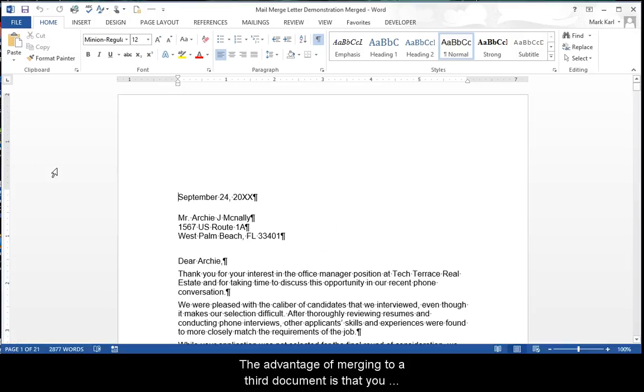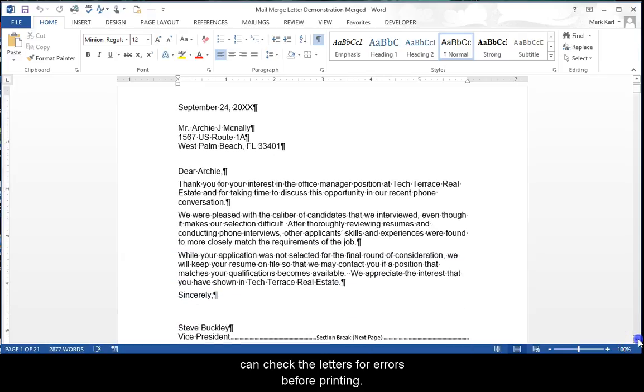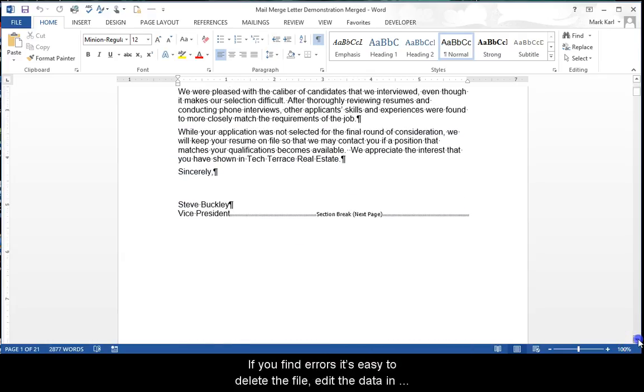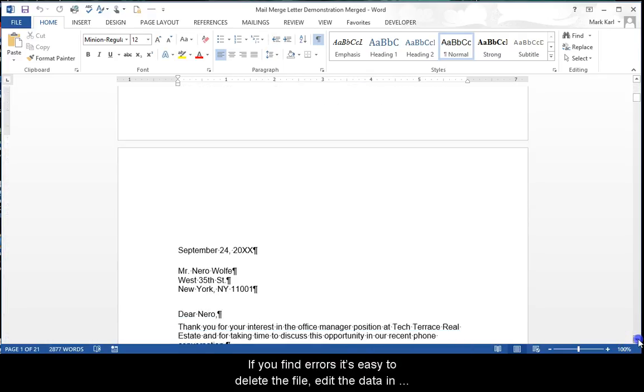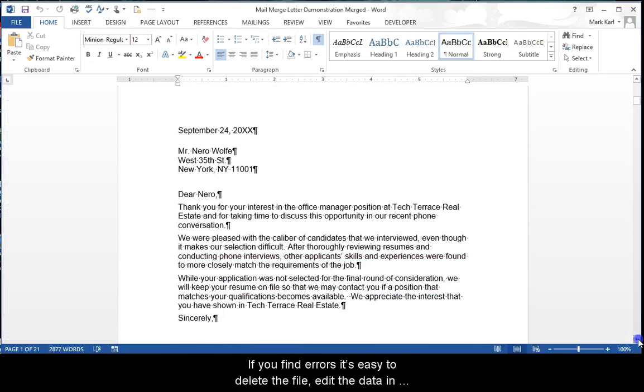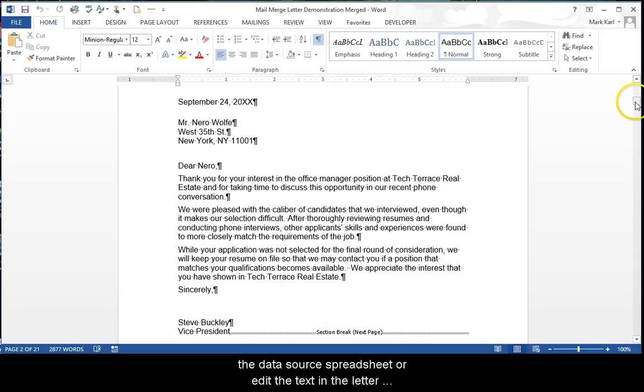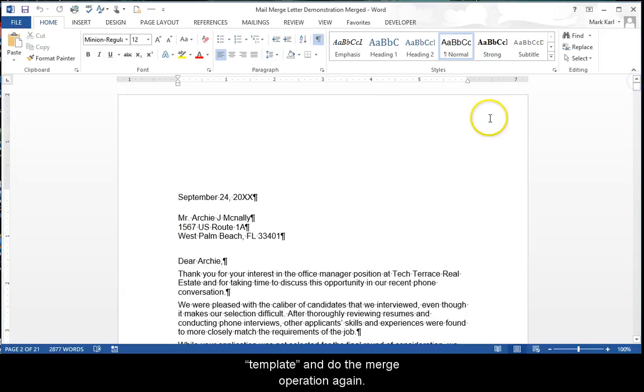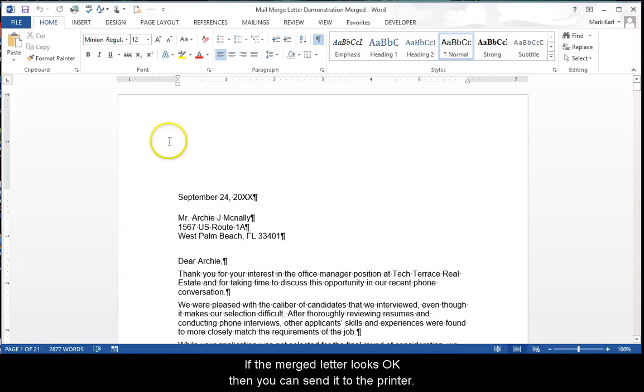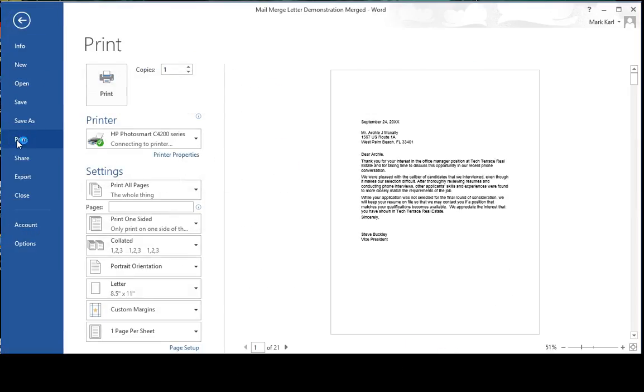The advantage of merging to a third document is you can check the letters for errors before printing. If you find errors, it's easy to delete the file, edit the data in the data source spreadsheet or edit the text in the letter template, and do the merge operation again. If the merged letter looks okay, then you can send it to the printer.